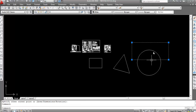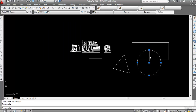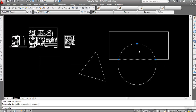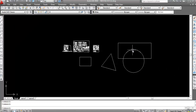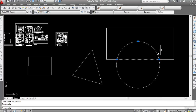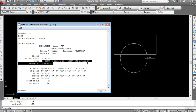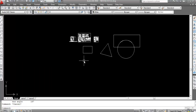Now suppose we have a circle and a rectangle and I want to create a boundary on this shape. Type 'bo', Enter, click on Pick Point, click inside, Enter — boundary is created. We may need to change the draw order: select, right-click, Draw Order, Send to Back. Now you can see the boundary. Type 'li', Enter, select the boundary, Enter — and here is the area.